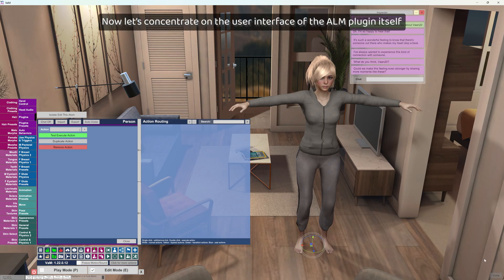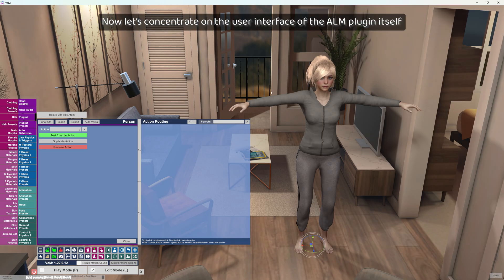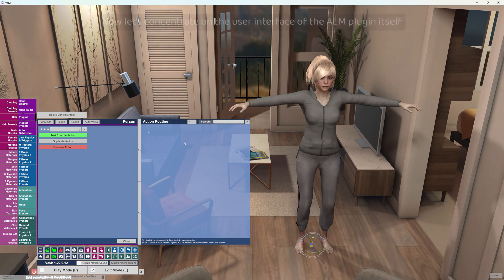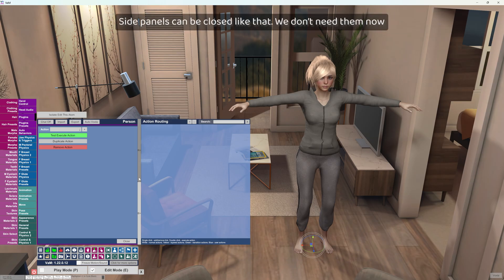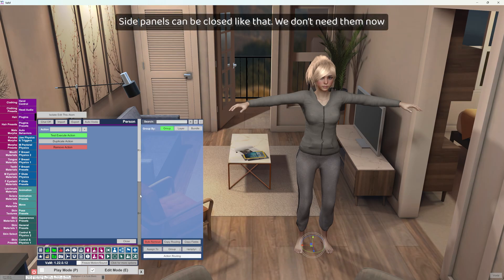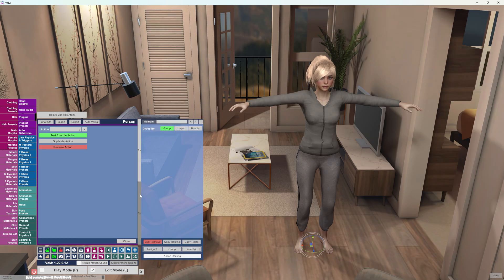Now let's concentrate on the user interface of the ALM plugin itself. Side panels can be closed like that. We don't need them now.